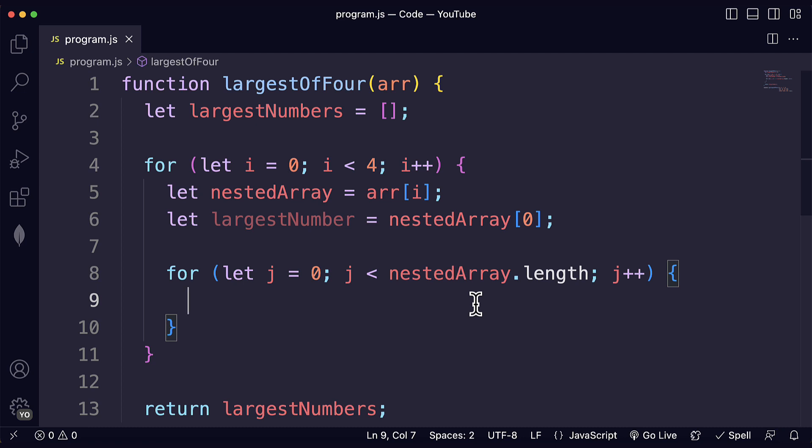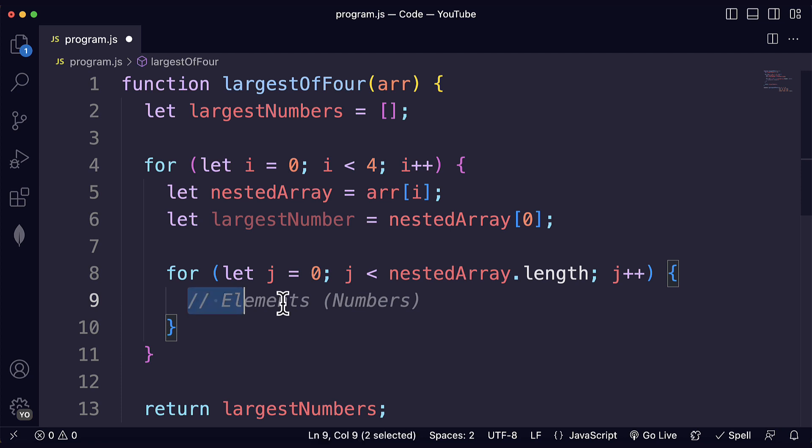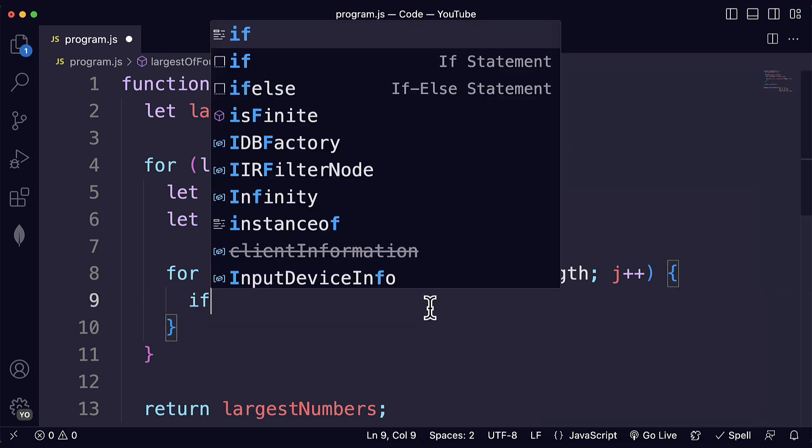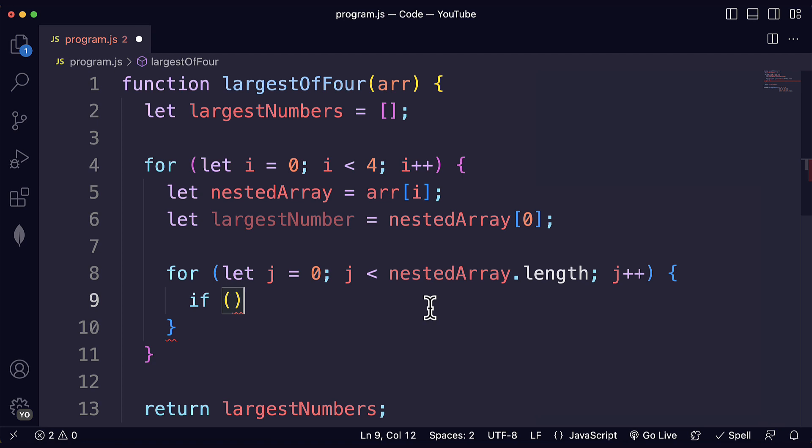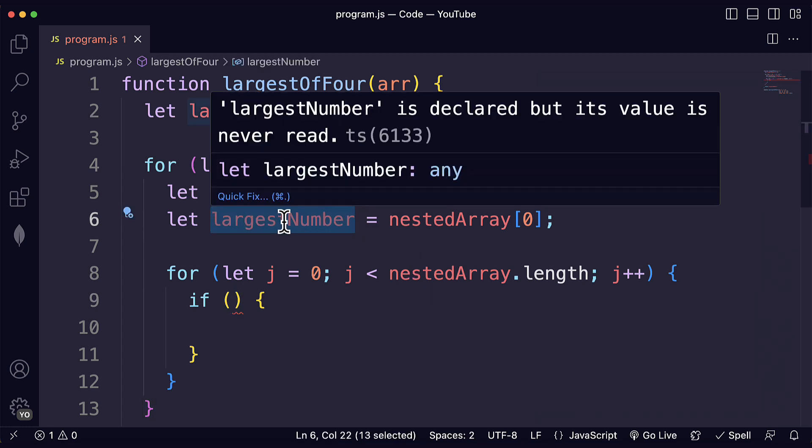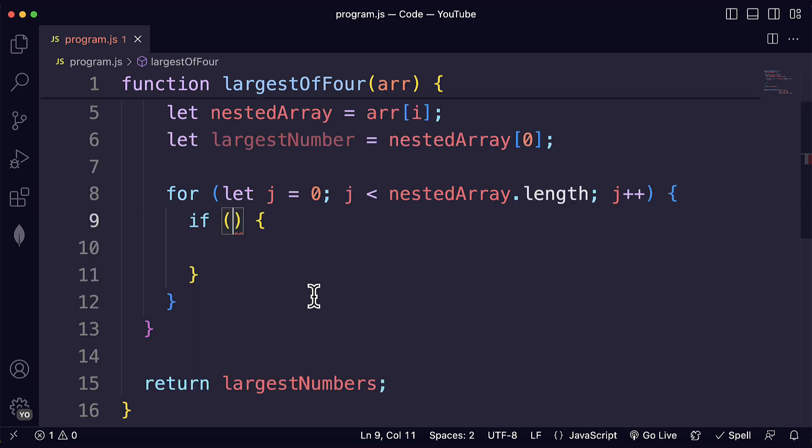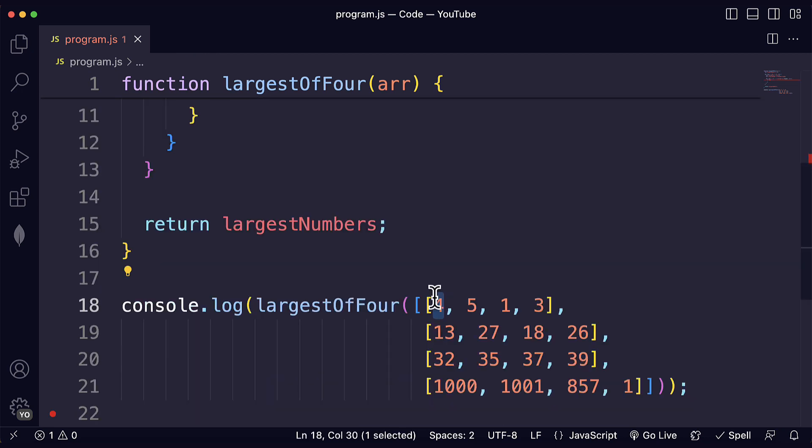And after we have that, remember that here we are actually processing the different elements, the numbers, inside the nested arrays. After we have the numbers what are we going to do with them? Well we're going to check if we have found a larger number. If we found a larger number then that means that the current value of this variable is not the largest number. So we have to update it. It's just like an iterative process.